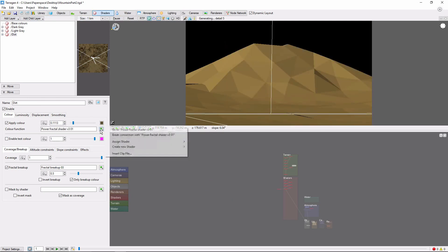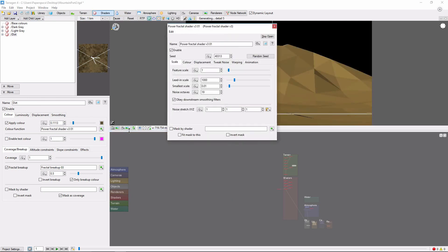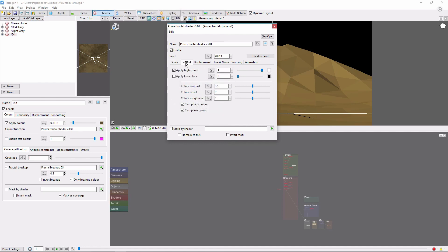Go into the power fractal, and we'll set the feature scale to 1,000. And in the color tab, we'll apply low color, and bring that up to about 0.23 to reduce the contrast.